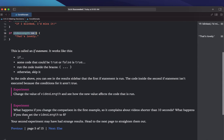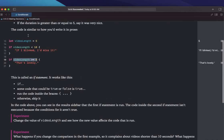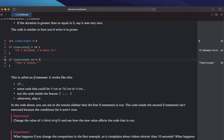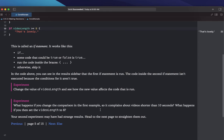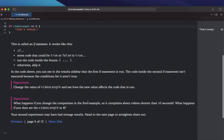What happens if you set the videoLength to 8? With 8, both of these are true, so it is going to run both of those statements. Your second experiment may have had strange results — head to the next page to straighten them out.